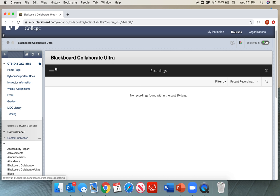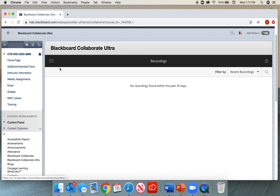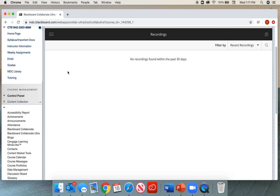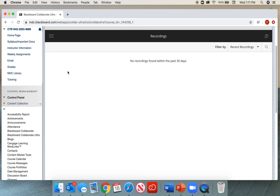At the moment, they're not here because they're still being transferred or uploaded into the recording area. Just give them a few minutes and you will find them here. It happens very quickly.